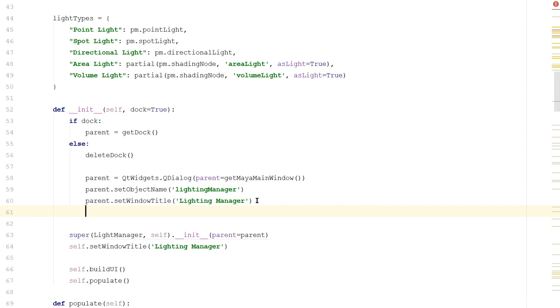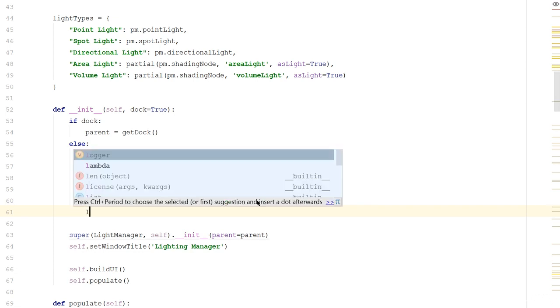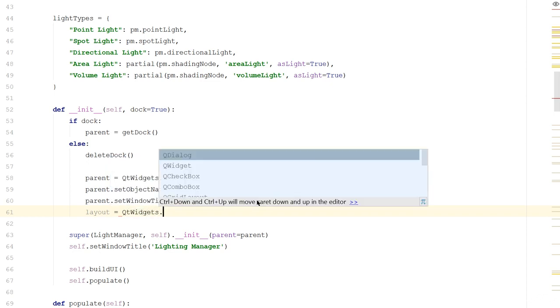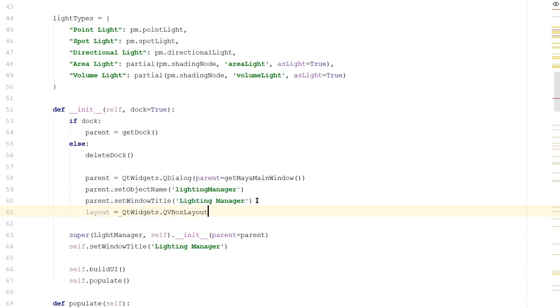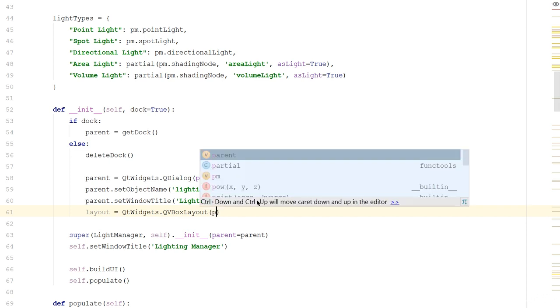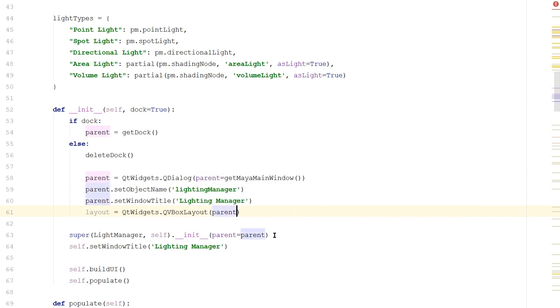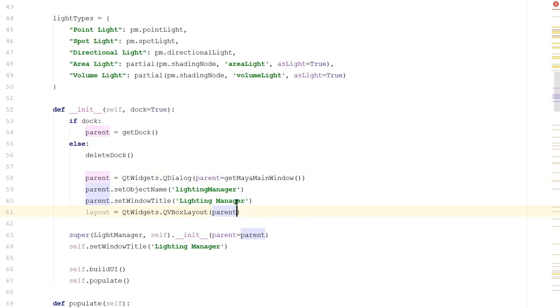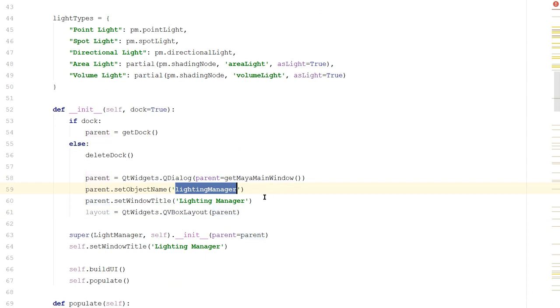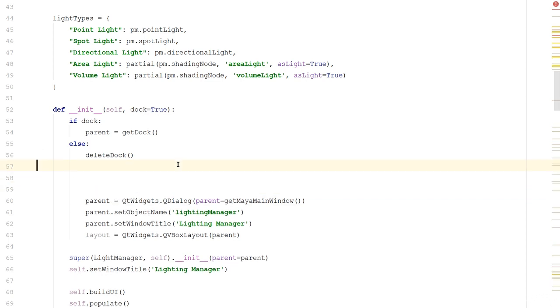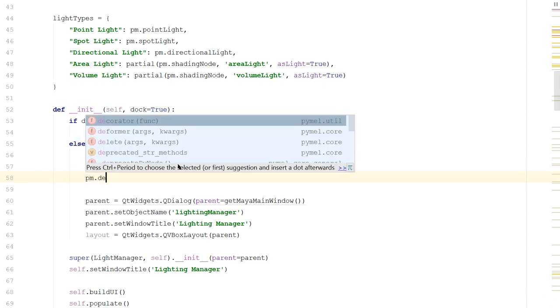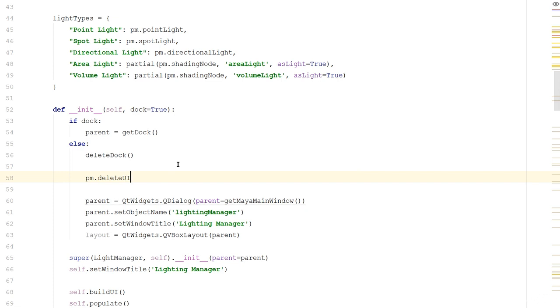Finally we'll add a layout to it, so we'll say layout is equal to QtWidgets.QVBoxLayout, because I want everything to be laid out vertically. And I'll apply it to the parent. And next we need to do a couple more changes. First, if this window already exists, LightingManager, I want to delete it. So let's just use Maya to do that for us. Before we create the window, let's put a little function call. We'll say pm.deleteUI and we'll tell it to delete the LightingManager.